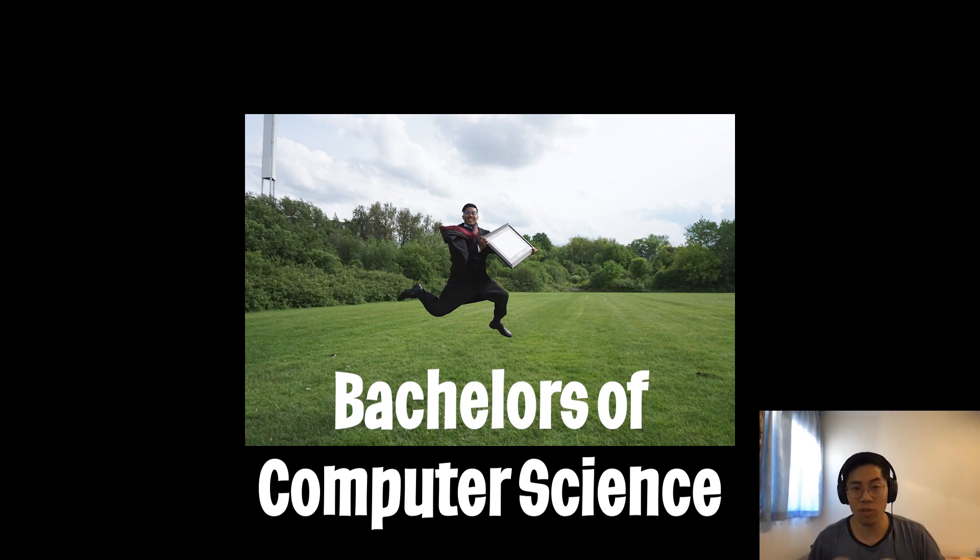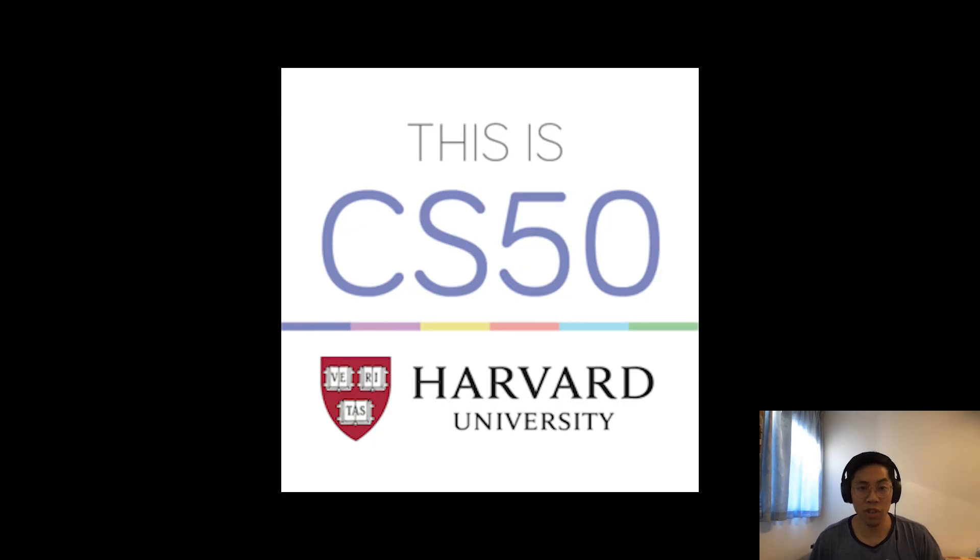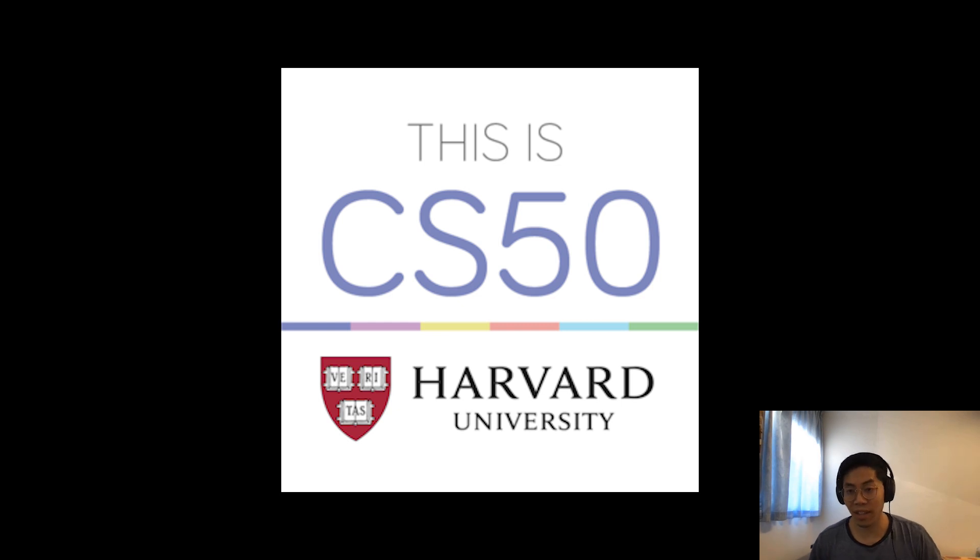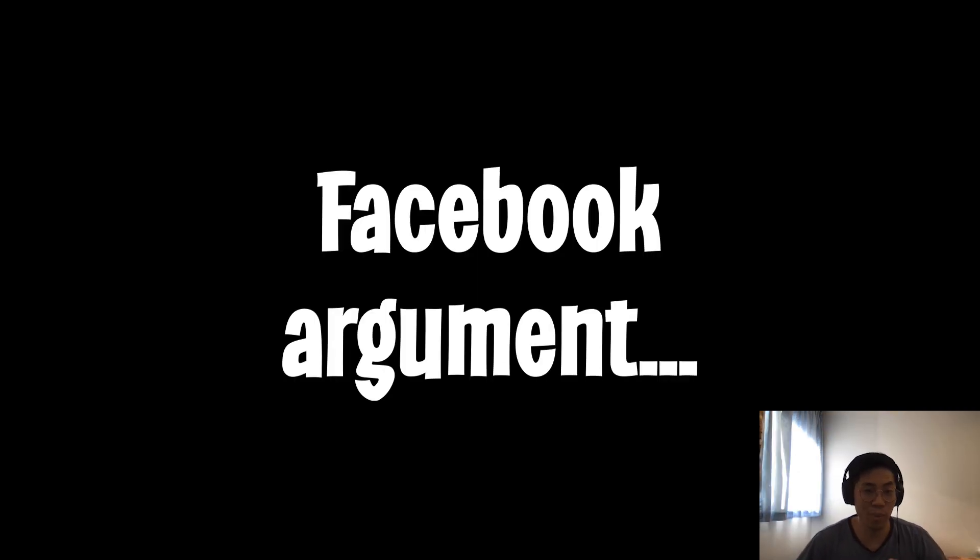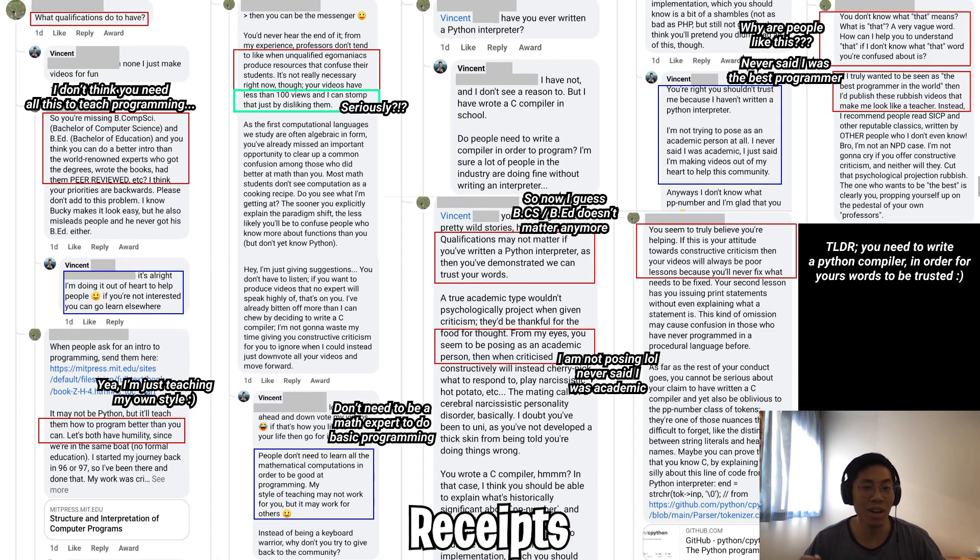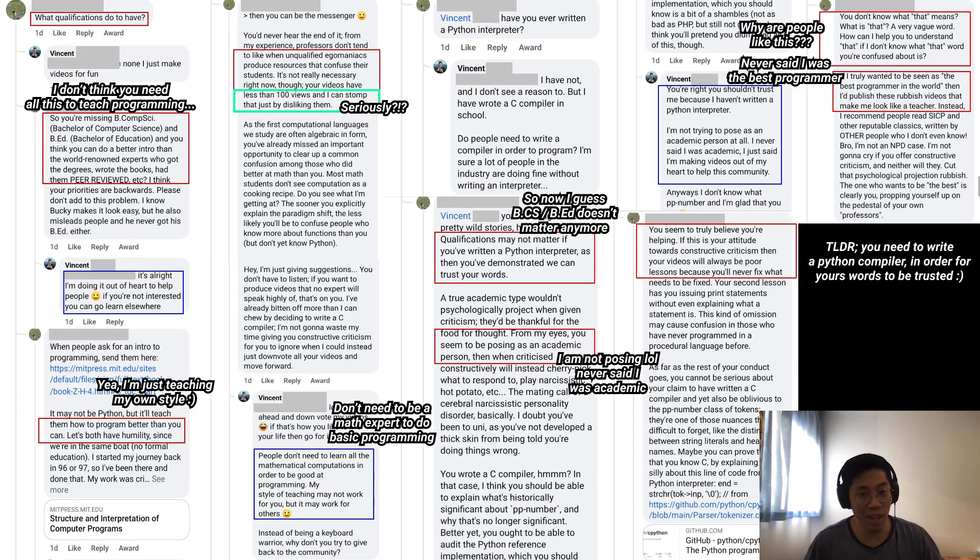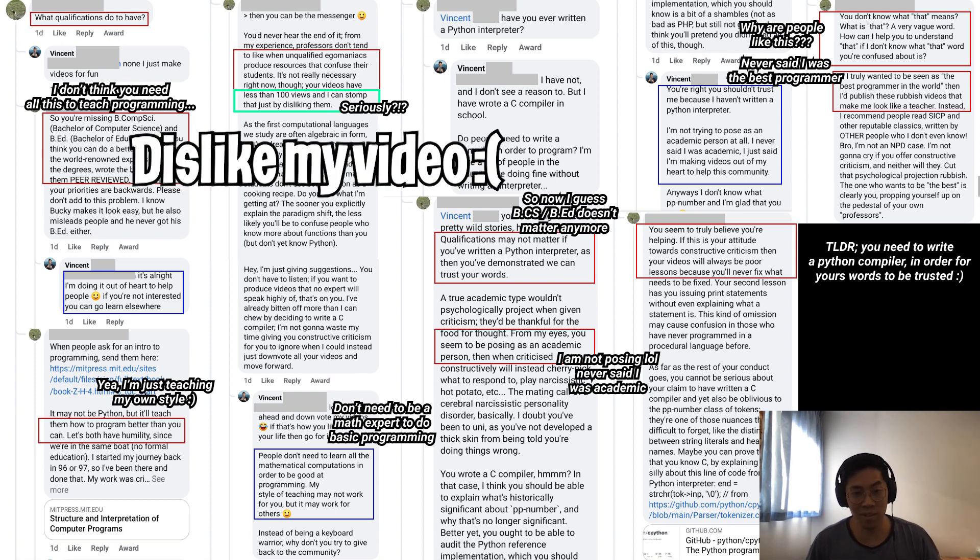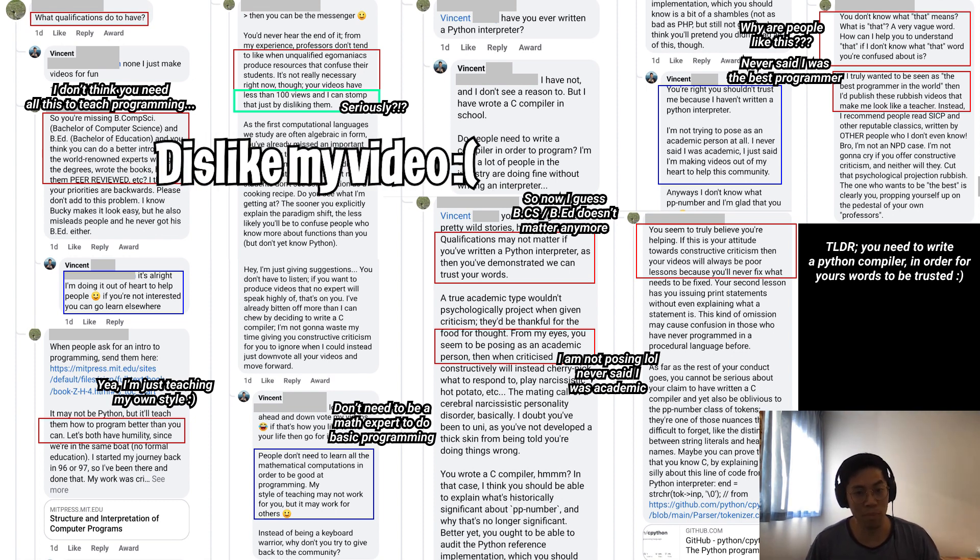But for those of you who want to learn from an actual teacher, feel free to check out CS50 by Harvard where you can learn a whole computer science introductory course for free. I'll leave a link in the description below. In addition, I also had a huge debate with this person on Facebook. I have the receipts here so feel free to read it if you want. The person claims that I am misleading you guys and doing a disservice to actual professors. This person is planning to dislike all my videos and potentially take them down.